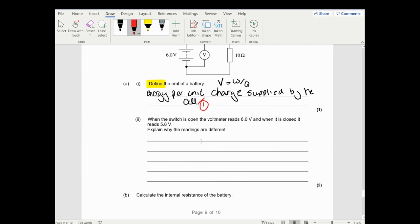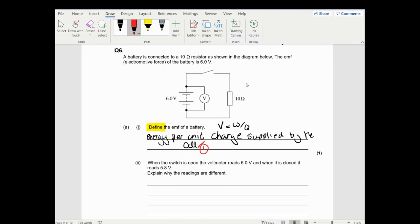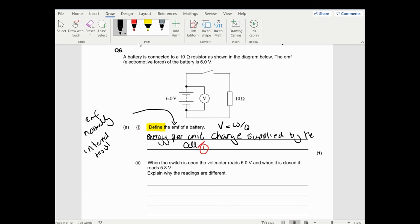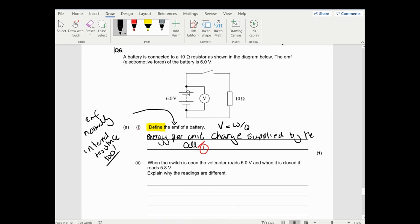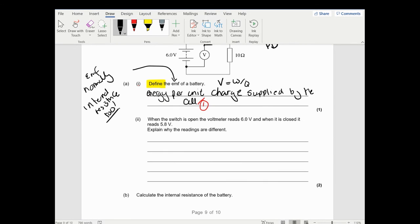There's a circuit with EMF of 6 volts that has internal resistance - they've been cheeky by not showing it explicitly. But the fact they mention EMF normally means they want you to talk about internal resistance too. When the switch is open, the voltmeter measuring terminal PD shows the EMF because there is no current flowing, so the internal resistance has no effect. When closed, current flows through the internal resistor, taking away some potential.